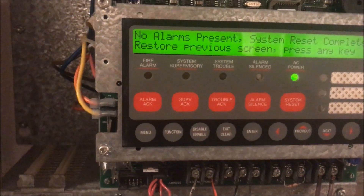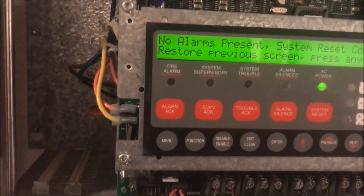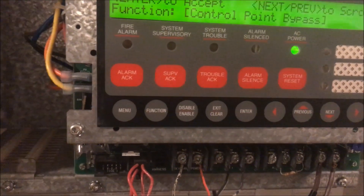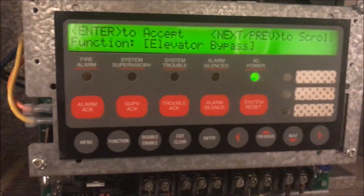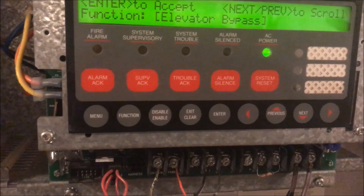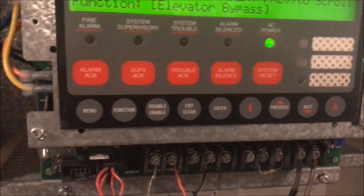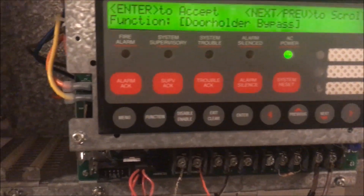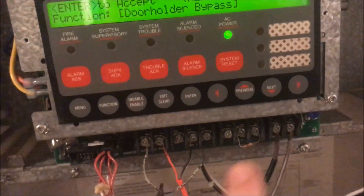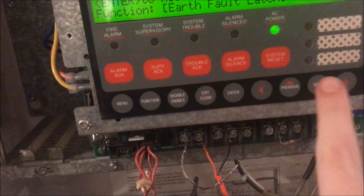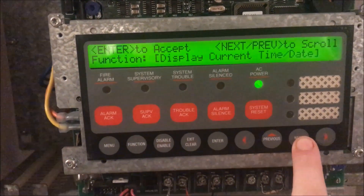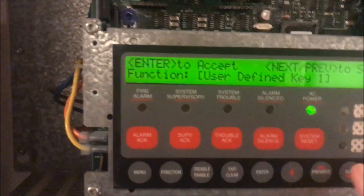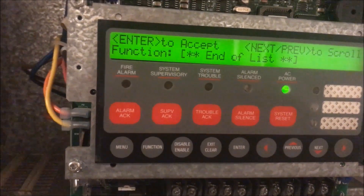Additional function menu options in level three include: turning off your city phone line disconnect, bypassing a control point (kind of like disabling a pull station but slightly different), bypassing elevator capture and elevator fire controls, disabling your door holder (so if you want to run a test but don't want all the doors closing), running a lamp test, earth fault latch, and two user-defined keys you can configure to do whatever you want. Then display current time and end of list.